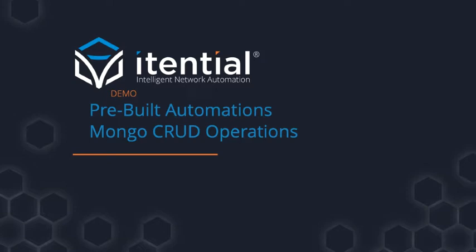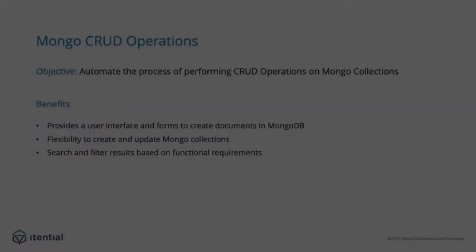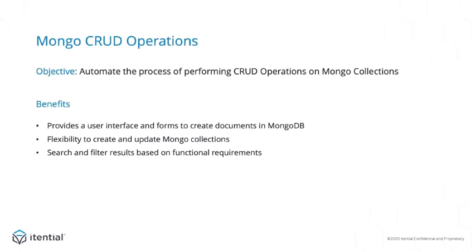Welcome to Itential Mongo CRUD operations demo. In this video, we will introduce the Mongo CRUD operations that can be performed on various collections in the Mongo database using IAP.